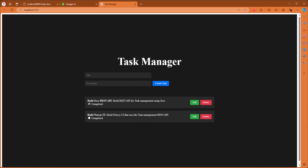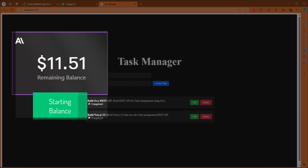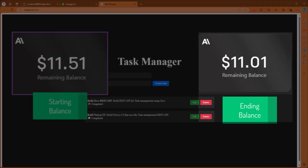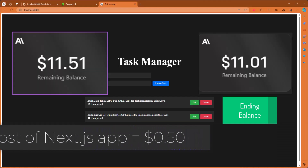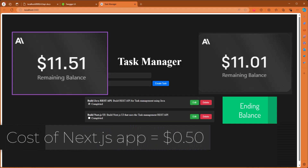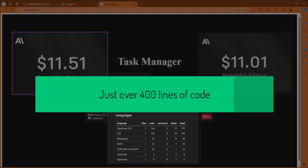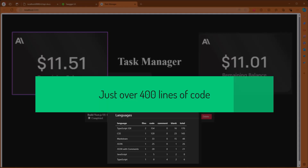Last, we'll take a look at the cost of AIDR generating our Next.js task UI. We started off with a balance of $11.51 and ended up with an Anthropic balance of $11.01, for a total of $0.50 for AIDR to generate that application. As far as lines of code goes, AIDR generated just over 400 lines of code.